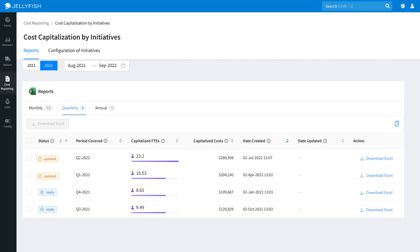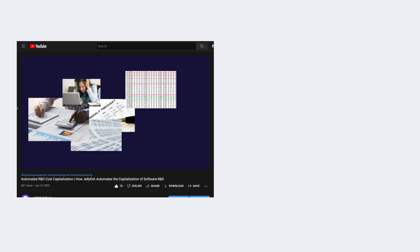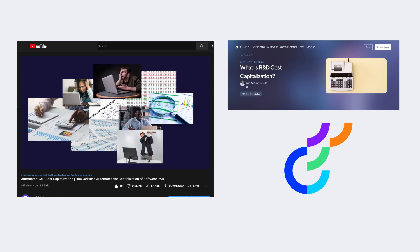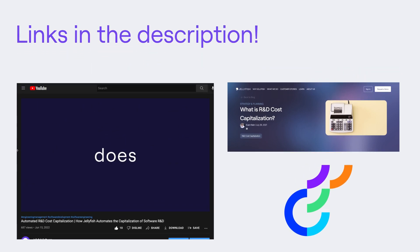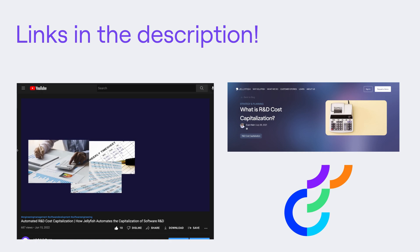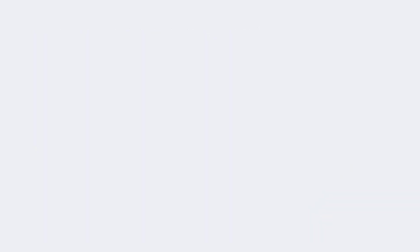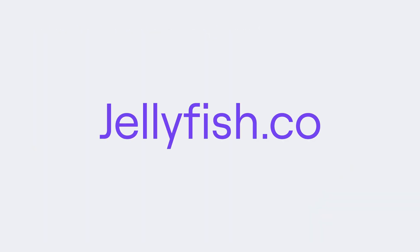That's all for now! If you'd like to learn more about why cost capitalization is important for engineering teams, watch our video explainer. We've also written a feature launch blog, as well as a case study on one of our customers, Optimizely, who've been benefiting from the feature. You can check out all of that in the links below. Be sure to subscribe to our channel for more videos like this, and visit jellyfish.co to learn more.